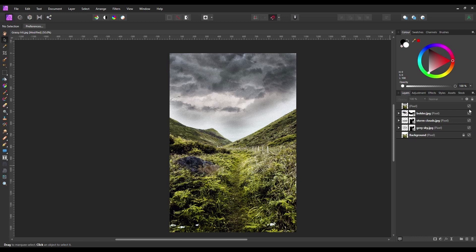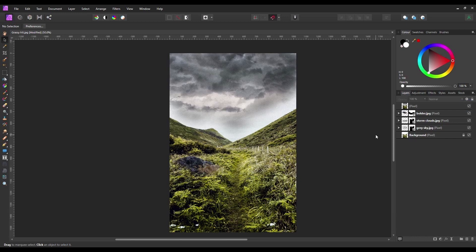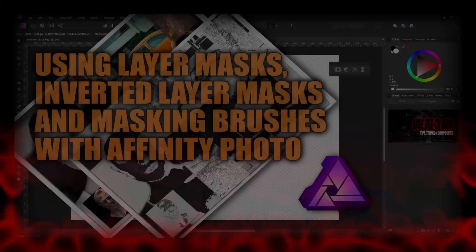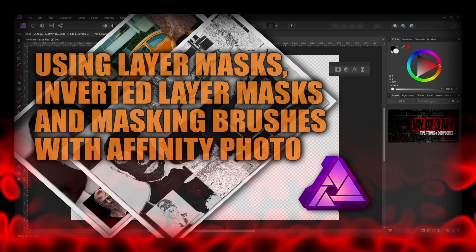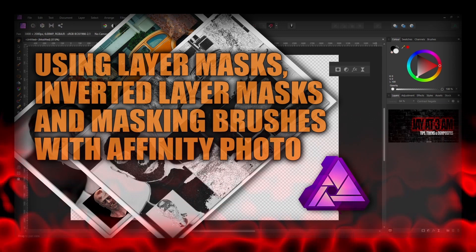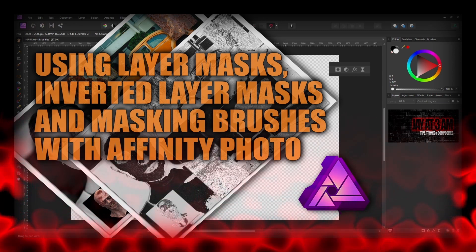Just to show before and after — before, and this is after using Affinity's develop persona. And there we have our finished composite. I hope you got something out of this video and found it useful. Thanks for watching, take care and I'll see you next time.